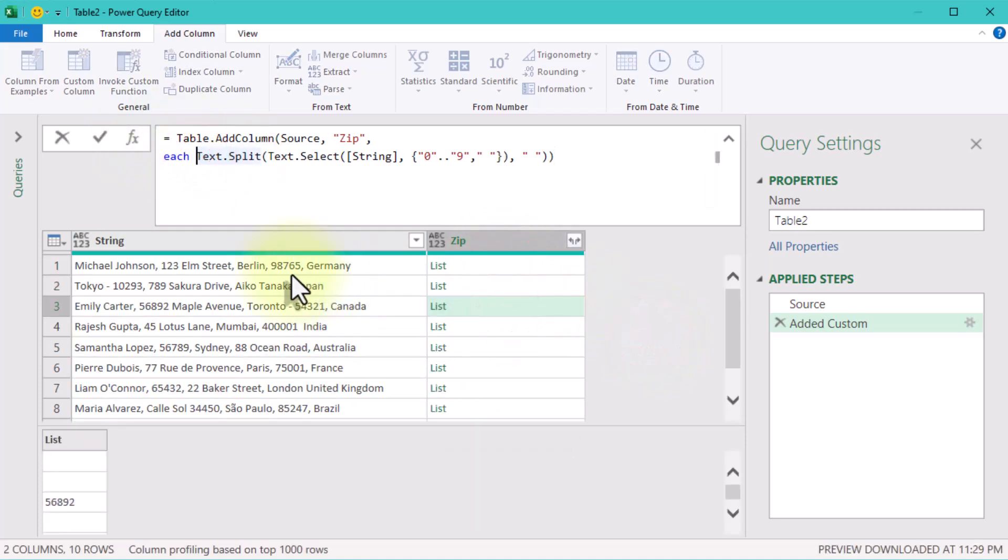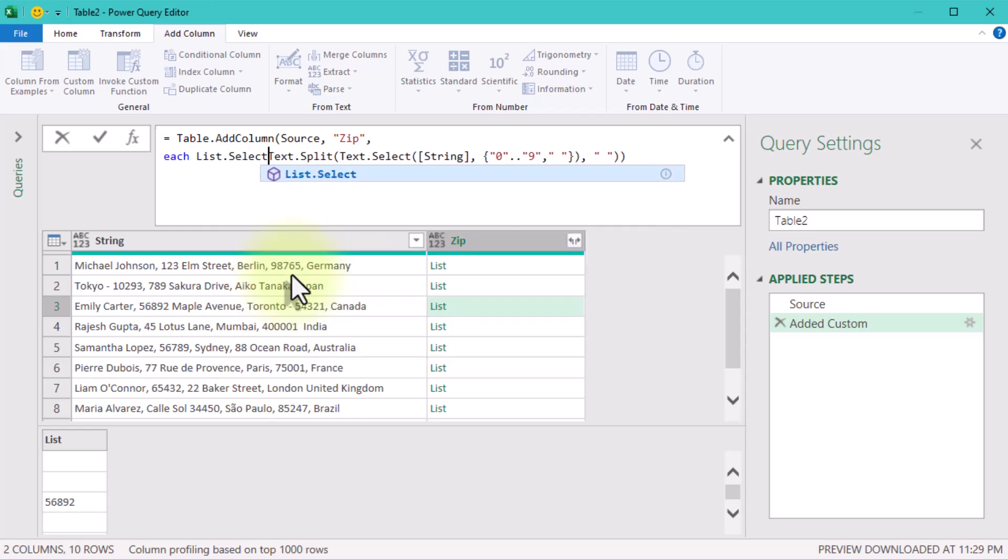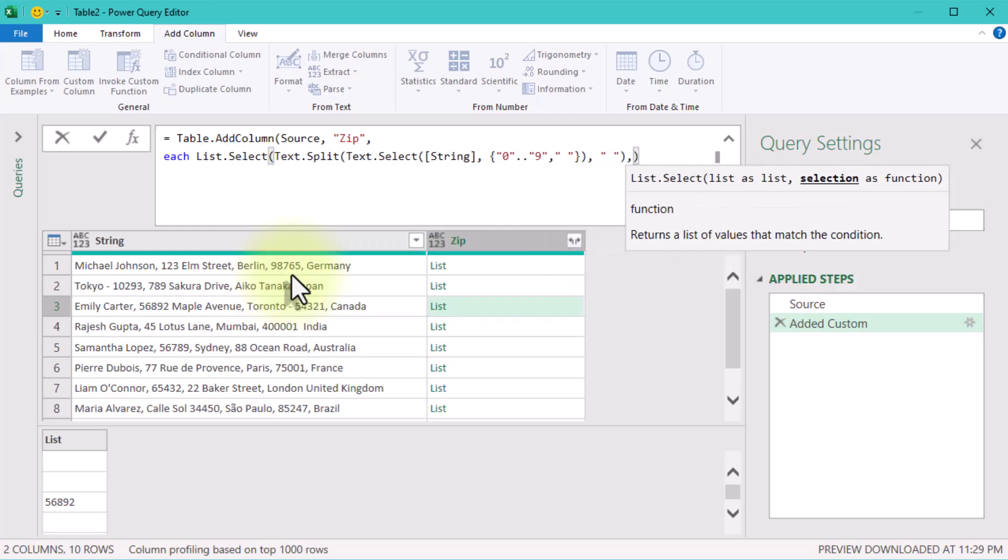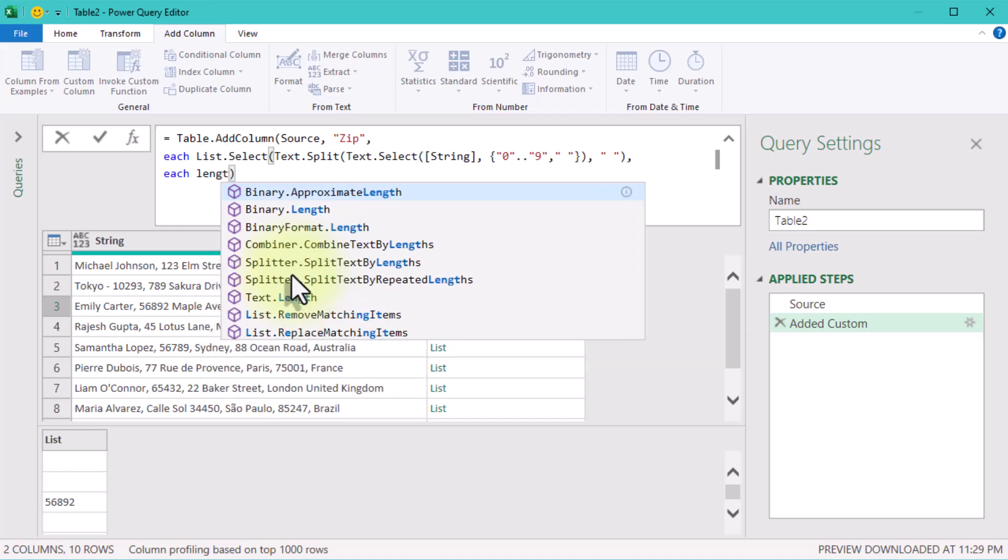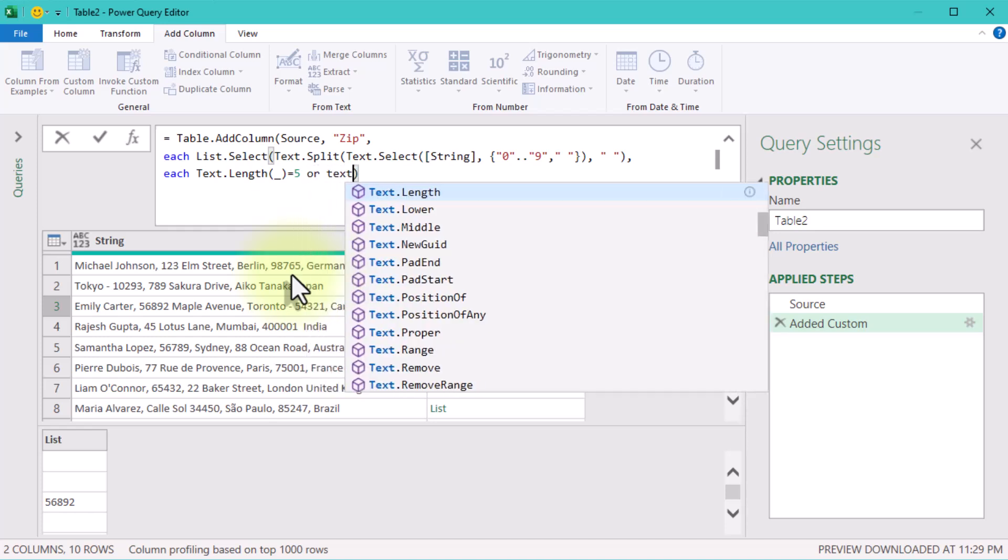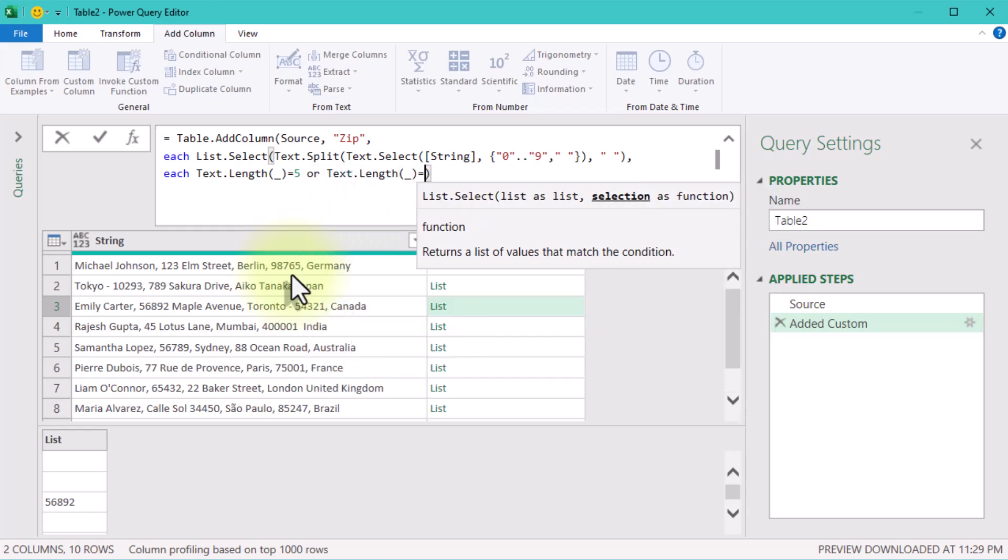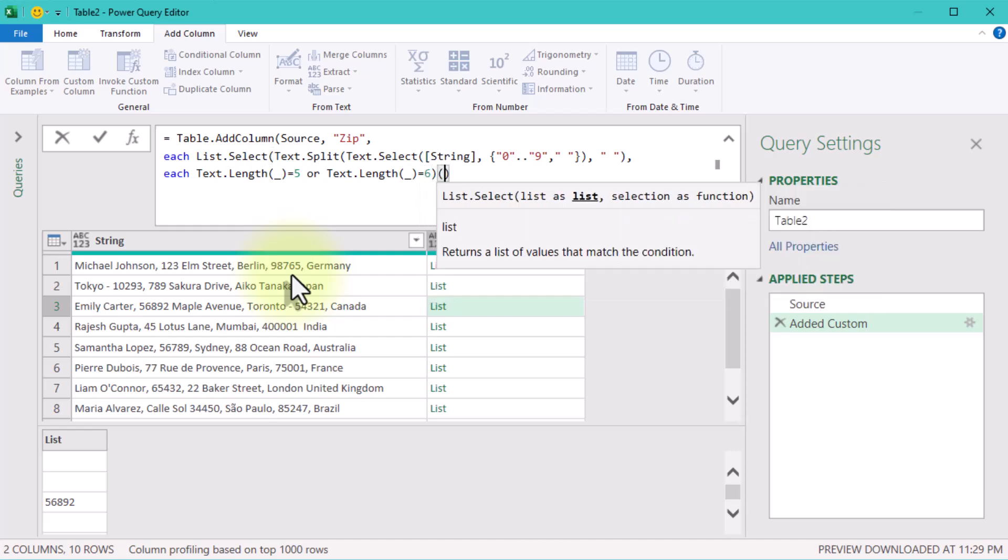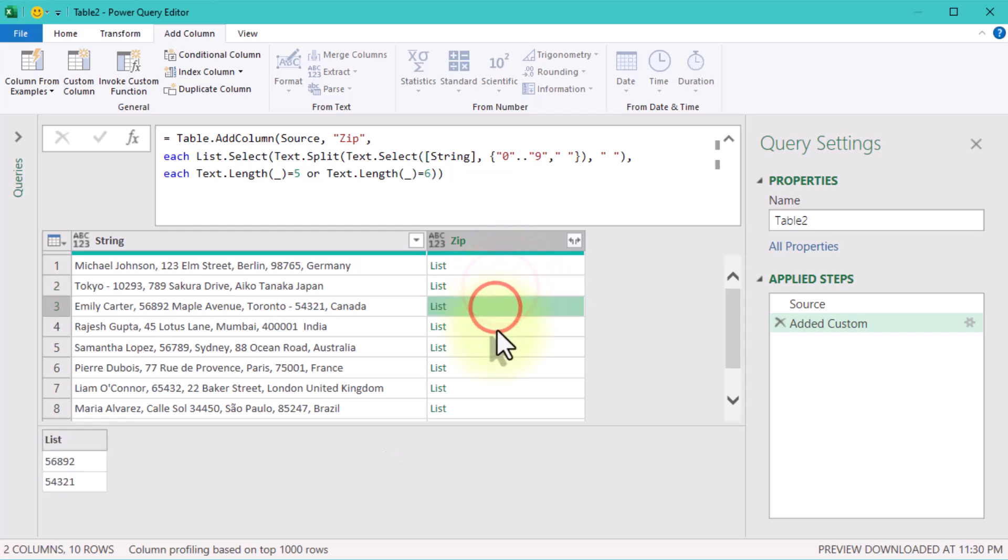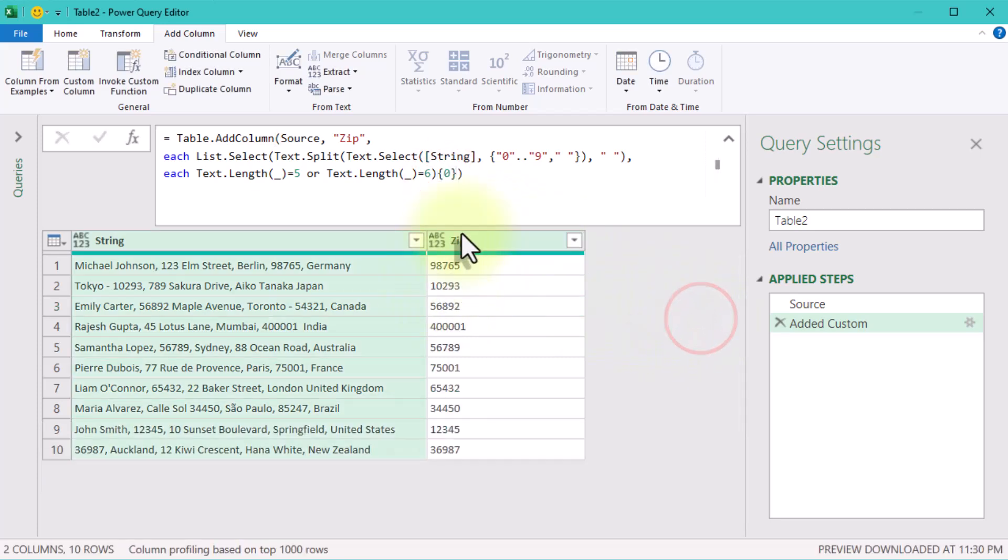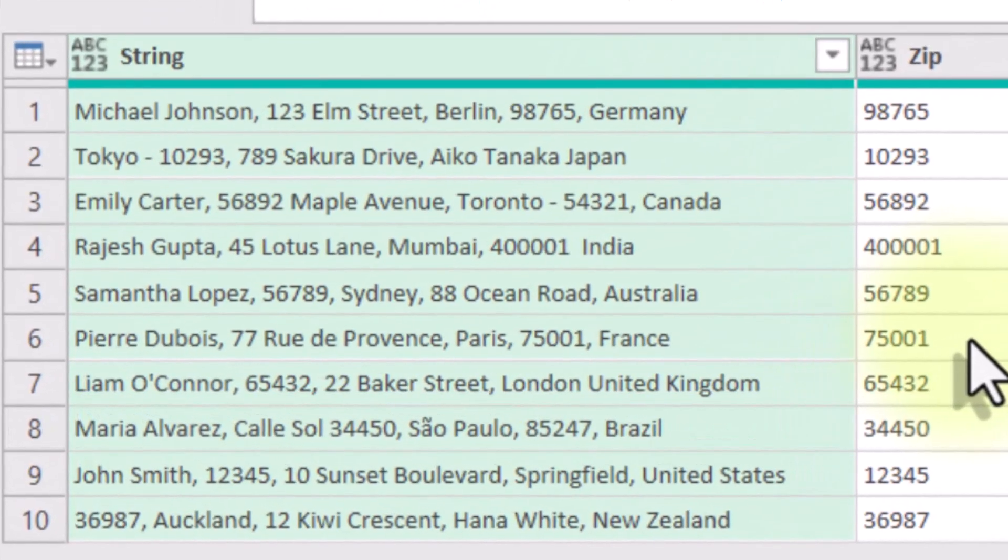Now let's filter for the real zip codes. Use ListSelect to keep only the items that have exactly 5 or 6 digits. Finally, grab the first valid zip code using 0 in curly brackets to pick the first match from the list. Boom! There's your zip code. Clean and precise.